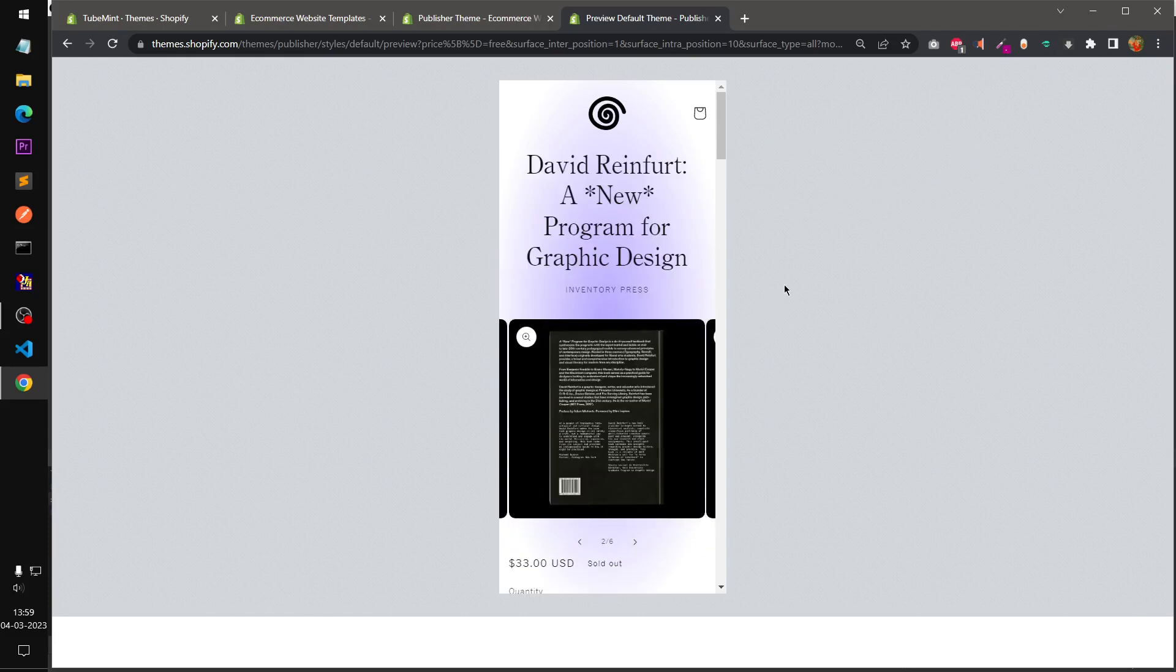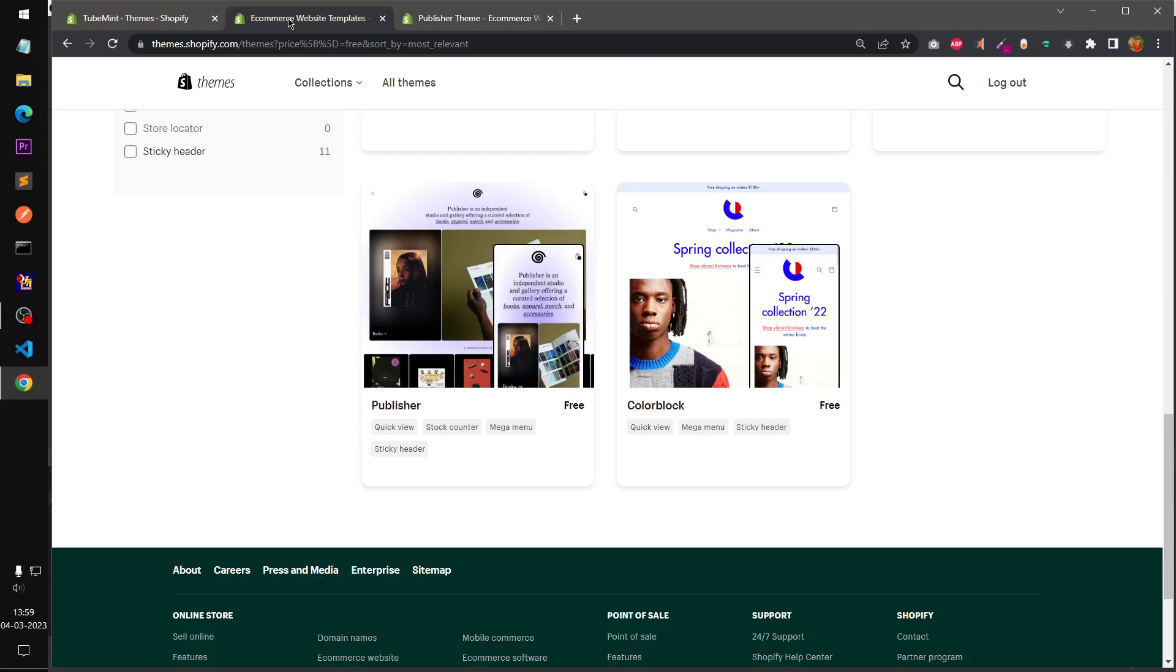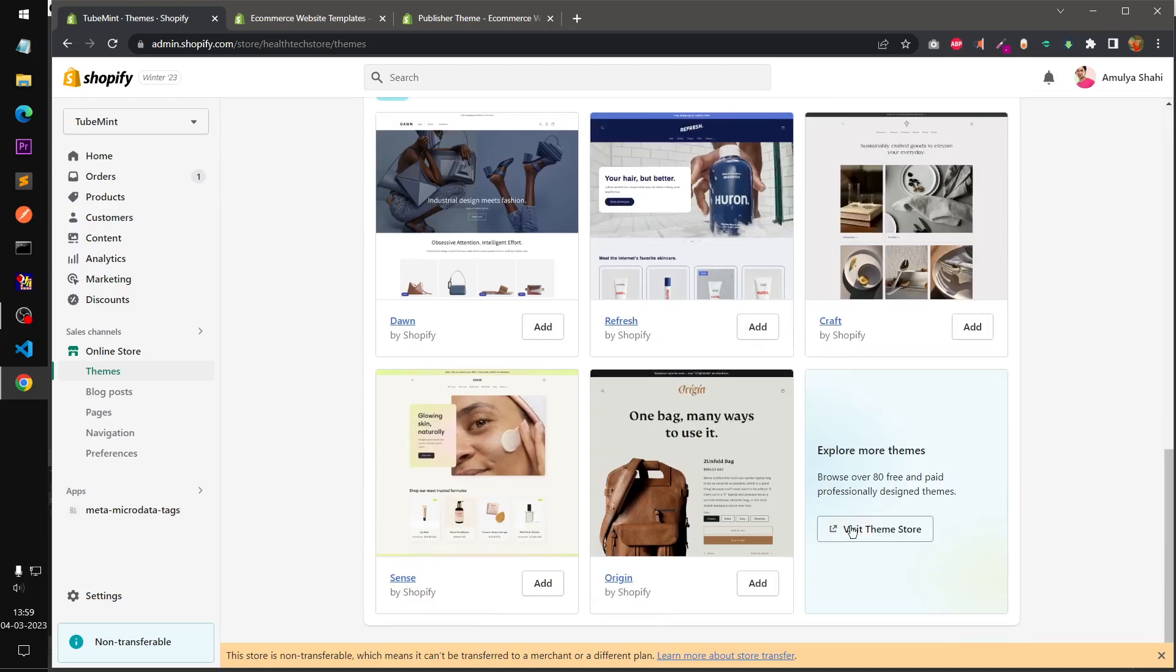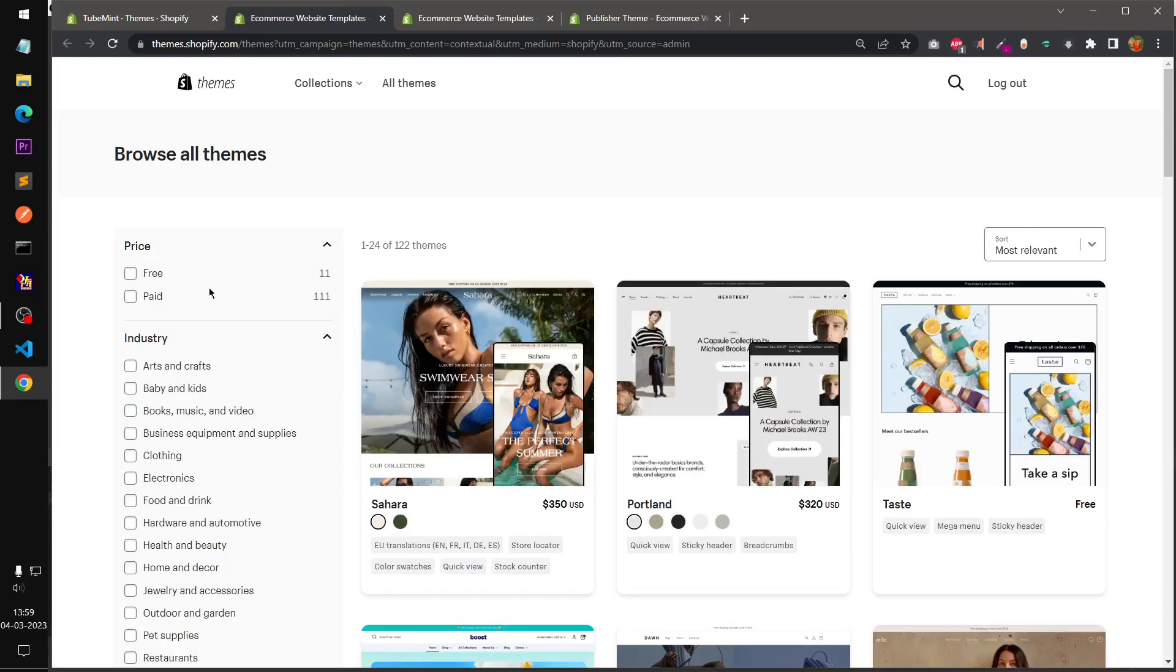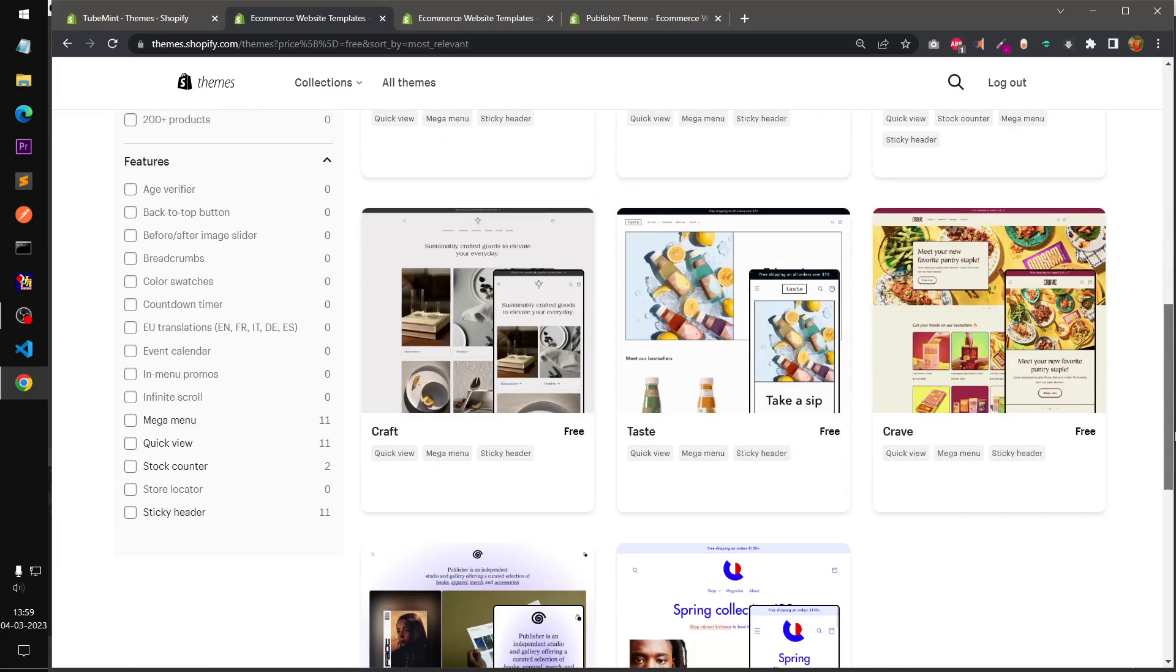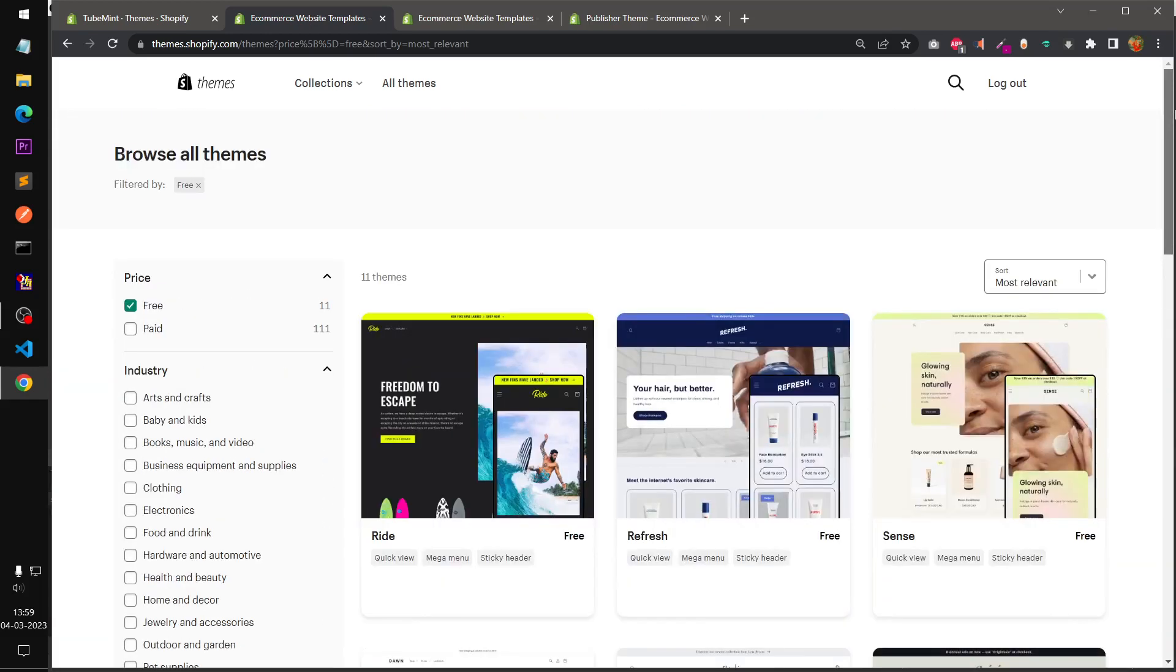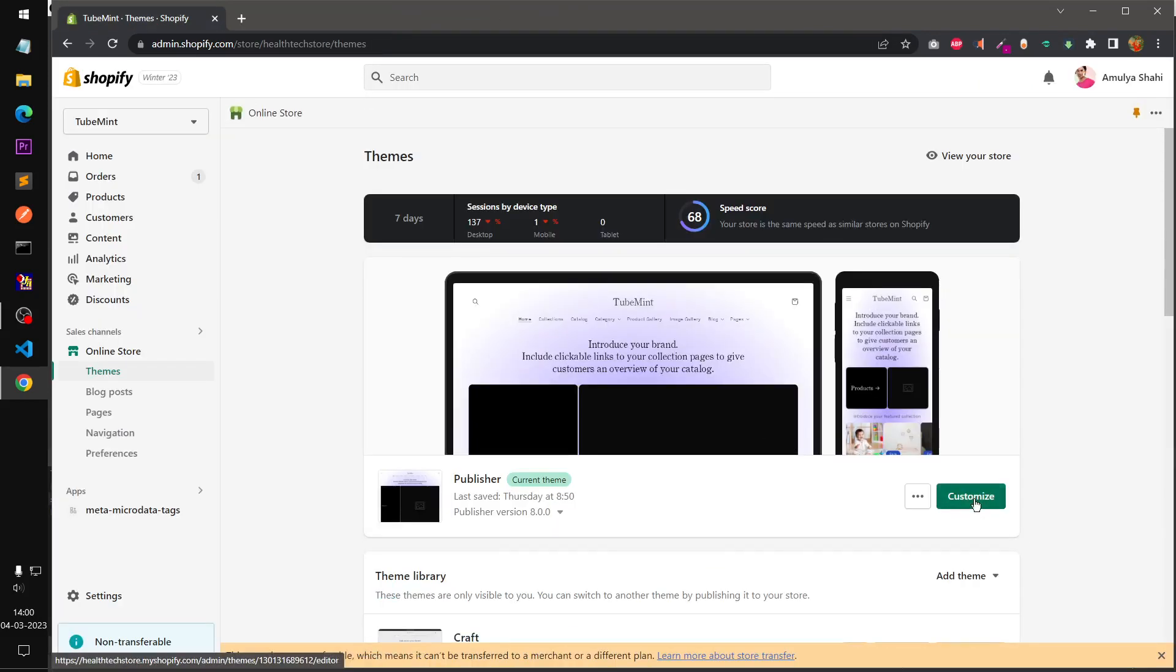So what I'm going to do, I'm going to install it on my store. I already have installed it to save time. If you want to try, simply go to Shopify admin and click on visit theme store. From the price filter, check the free ones and scroll down, you'll find Publisher somewhere. On my screen it is at the very bottom row. Just go ahead and open it, add it to your store and then you can try it.